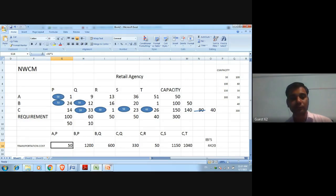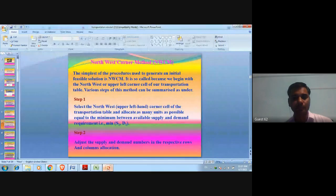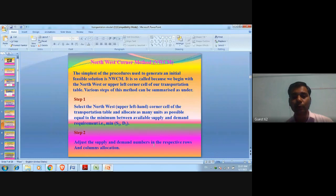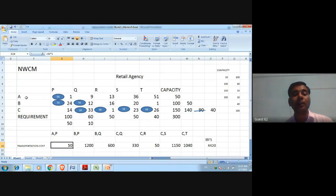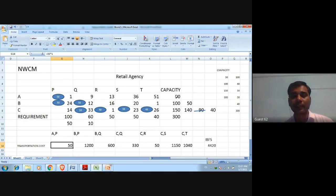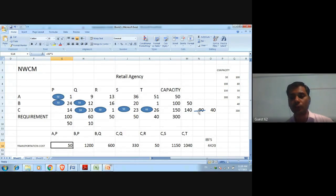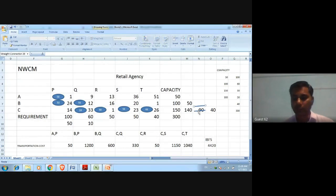After giving 50 units, the remaining requirement of retail agency P is: the original requirement was 100 units, and now 50 units are left. We adjust the supply and demand numbers in the respective row and column accordingly.